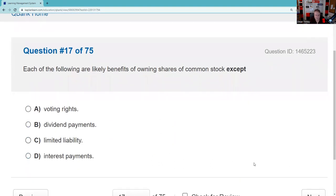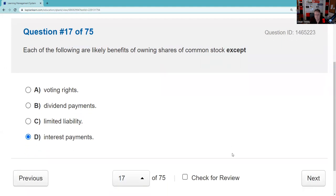Each of the following is likely a benefit of owning shares of common stock except. Benefits include voting rights, dividend payments if declared by the board, and limited liability — nobody calls you when the stock goes negative. You should definitely know that interest payments are for bondholders, not stockholders. One test-taking trick: dividends and interest are entirely different things. This question is about common stock, so the answer is the one referencing interest payments.